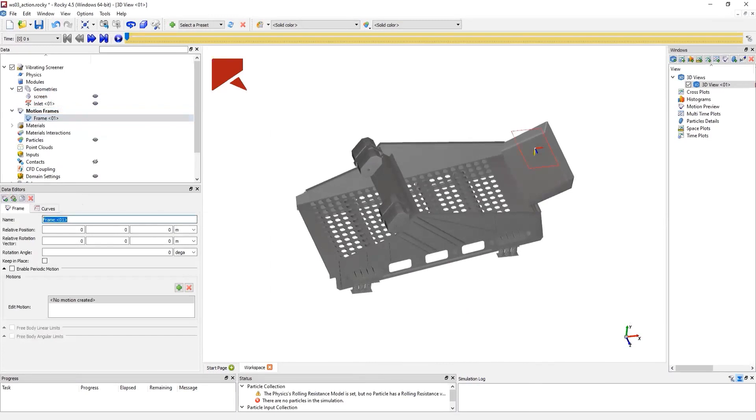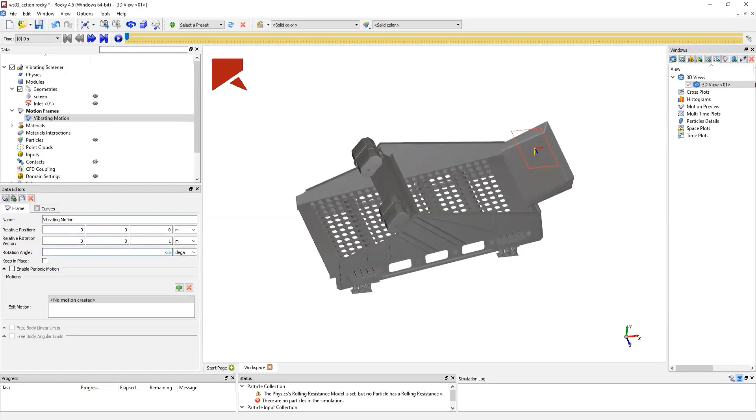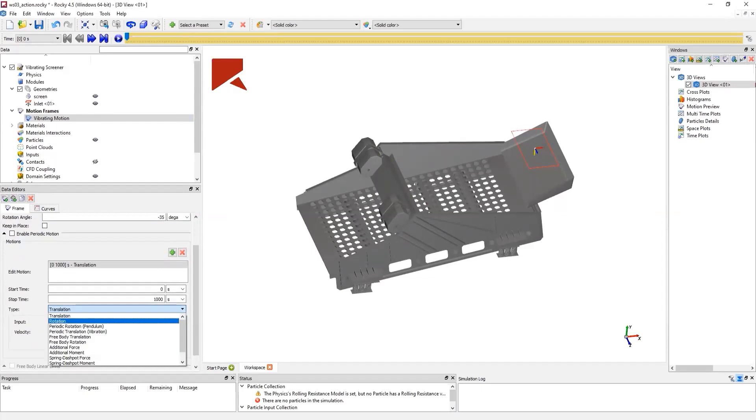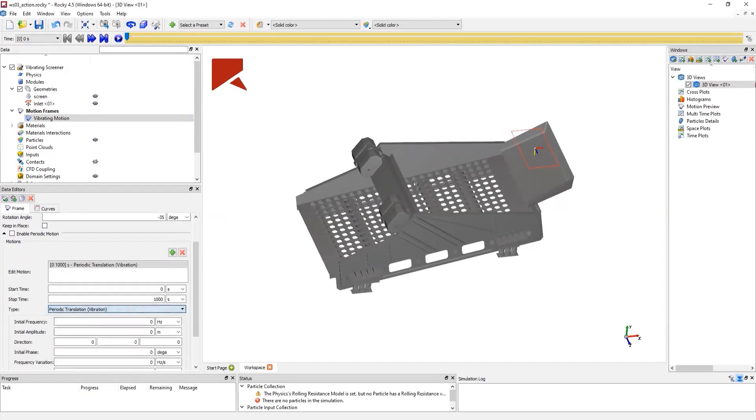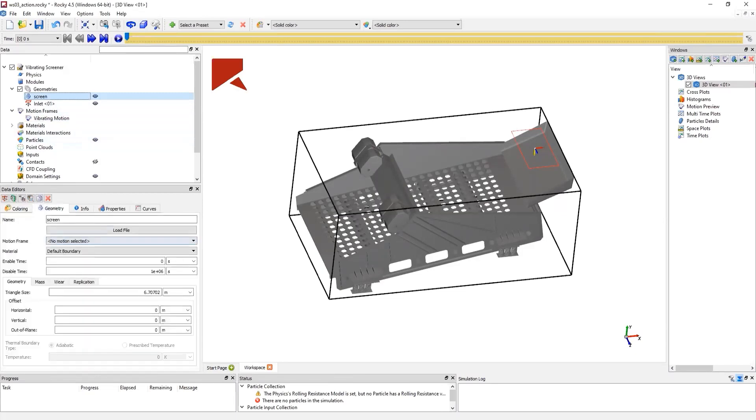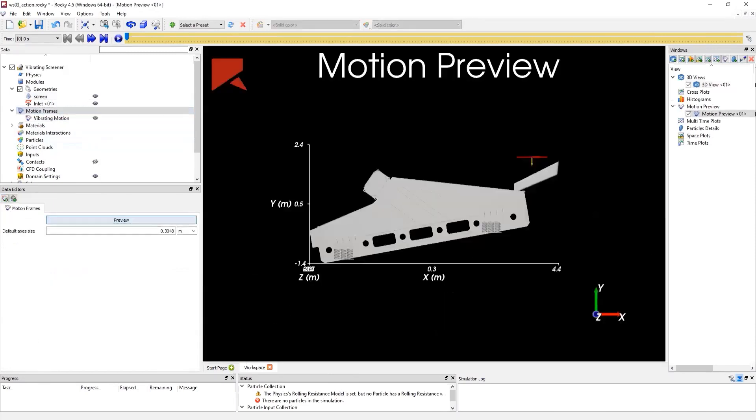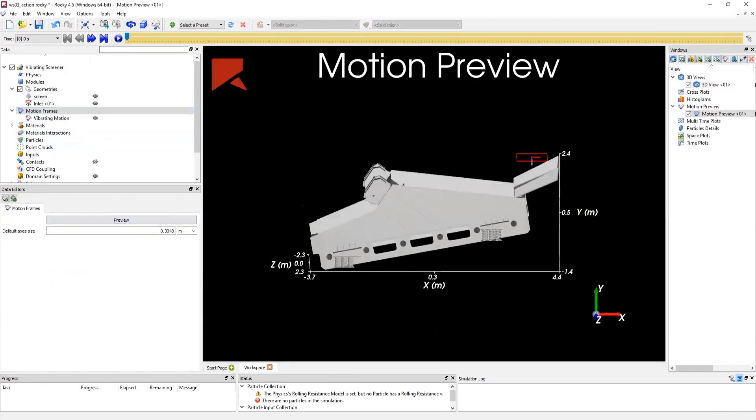Later, we create a motion frame for the vibrating motion. The vibrating motion will be applied on the screener. But for this, we have to select a relative rotation vector and rotate in order to vibrate in the desired direction. We select the periodic translation, set 15 Hz, the amplitude of 1 cm and its direction. Next, we link the motion frame to its geometry. With the motion preview, we can visualize how the geometry is moving. Now we can see that the motion vibration is applied.